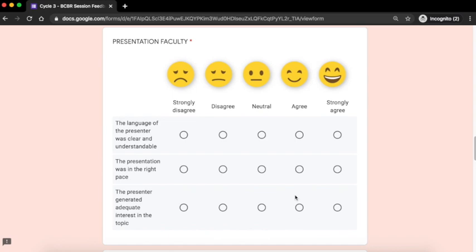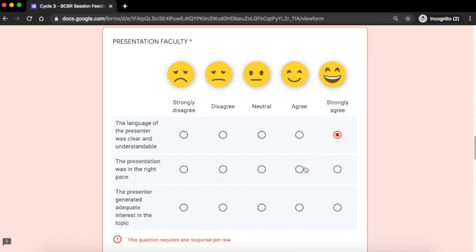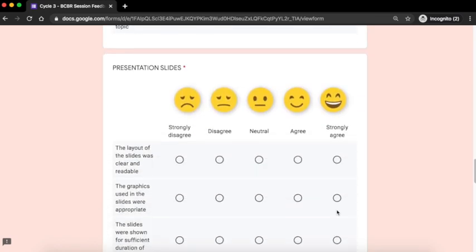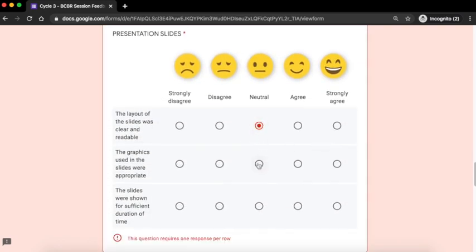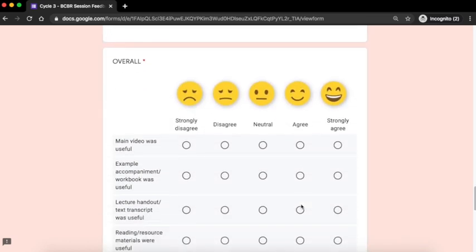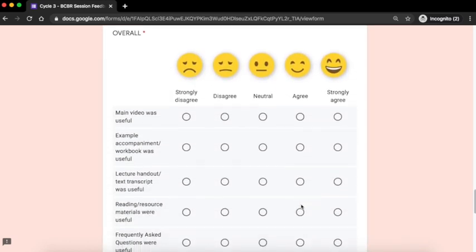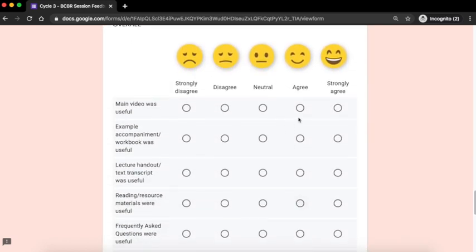This question asks you about the presentation faculty. The next question asks you about the presentation slides. The next question asks you about the course materials.